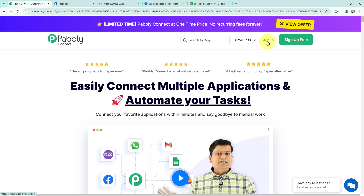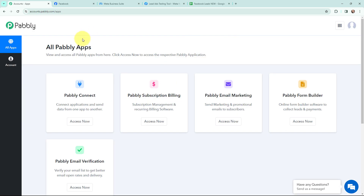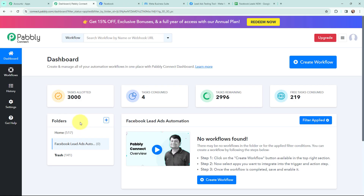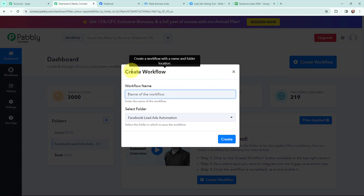As an existing user I am going to sign in. If you are a new user you can click on the sign up for free button and every month you will get 100 tasks for free. This here is the all applications page, so I will go to Pabbly Connect and click on 'Access Now' to reach my dashboard. Now in order to create a new workflow I will click on the 'Create Workflow' button in the top right corner.